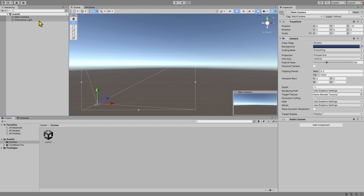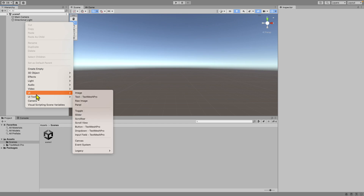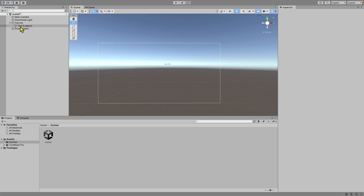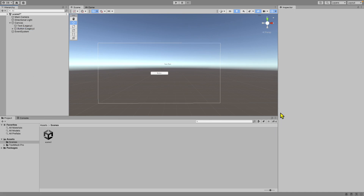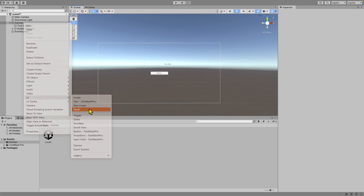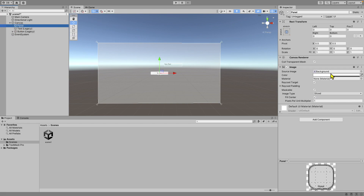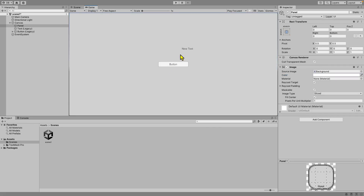As you can see I already have Scene 1 over here, which is currently empty, and what we're going to do is create a button that takes us to Scene 2. The first thing I'm going to do is right-click, go to UI, click on Text — I'll use the legacy one — and then create a Button. Let's also create a Panel and have it all the way at the top, then increase the opacity so everything is more clear.